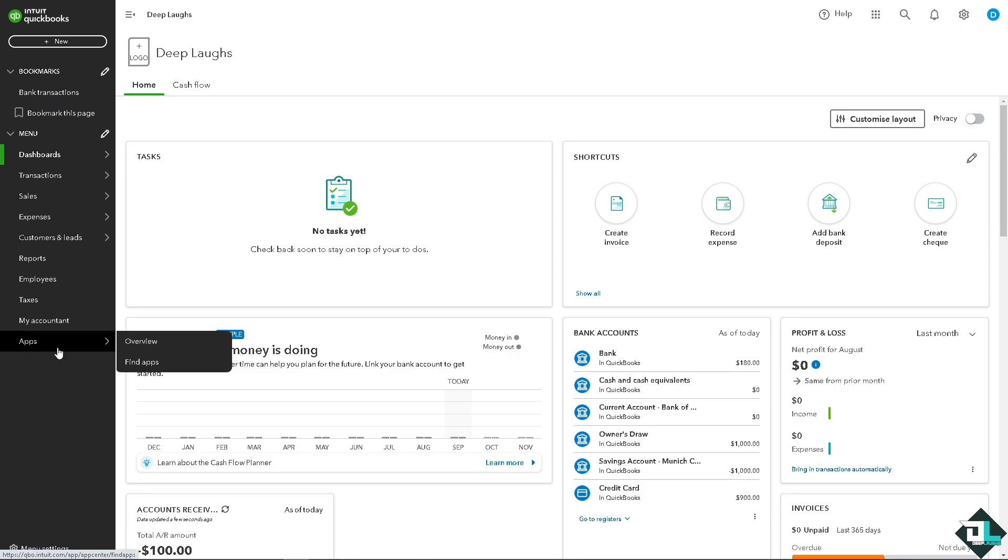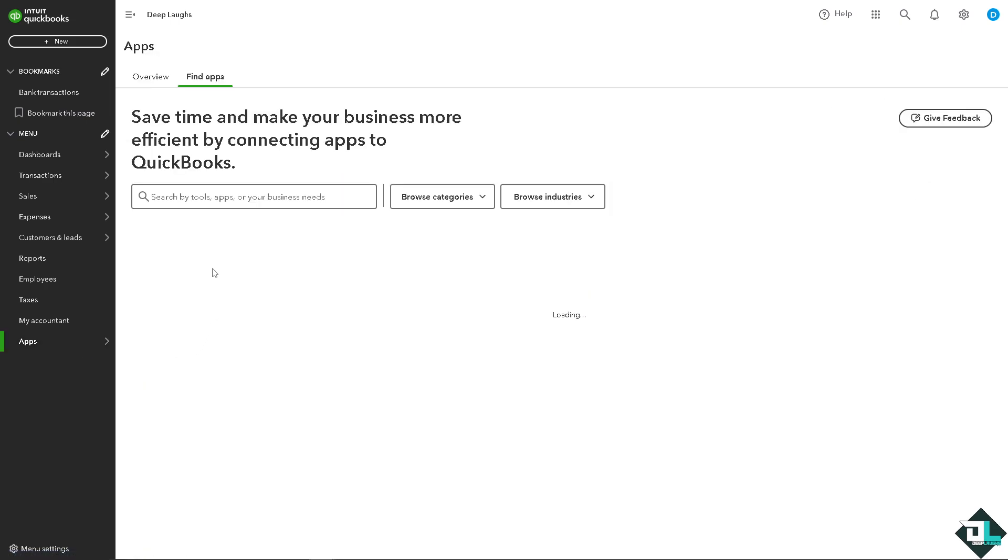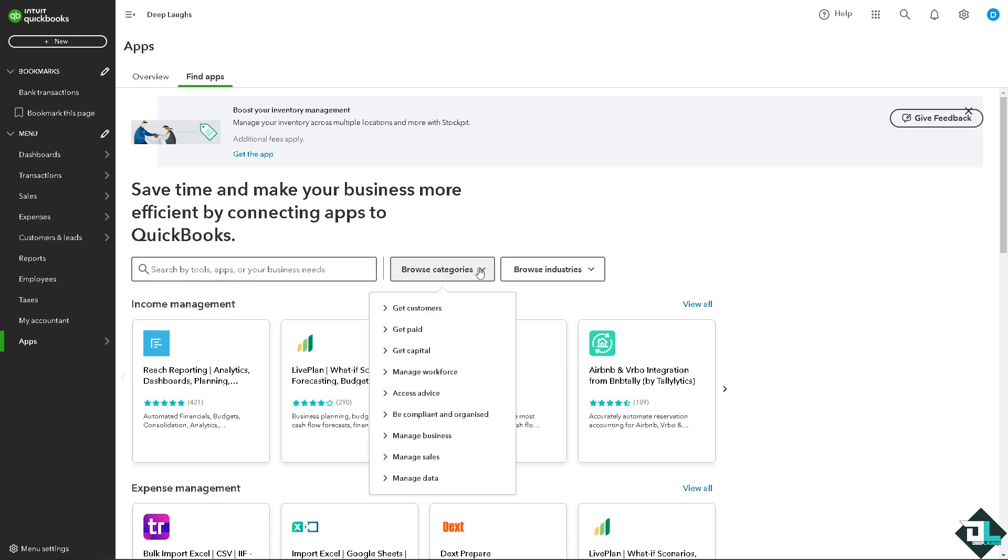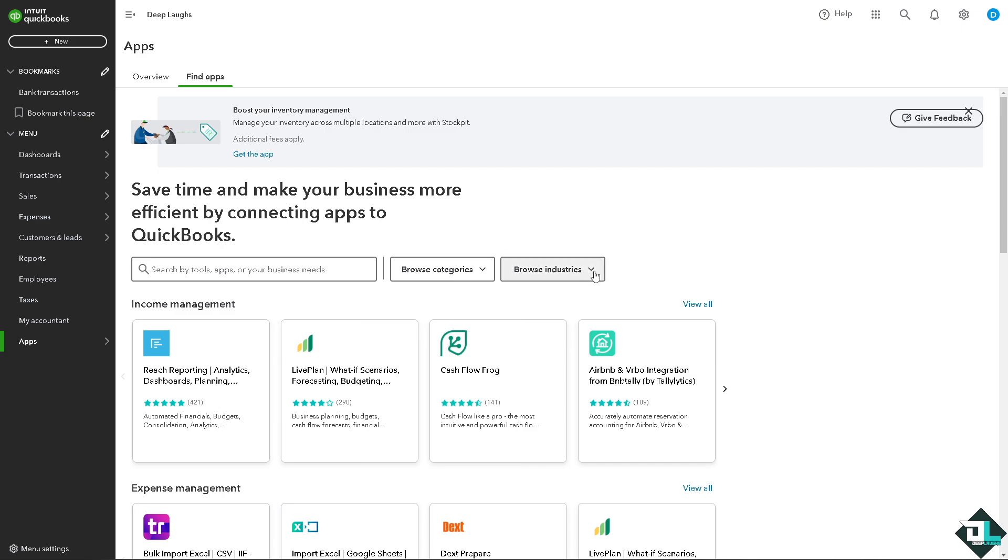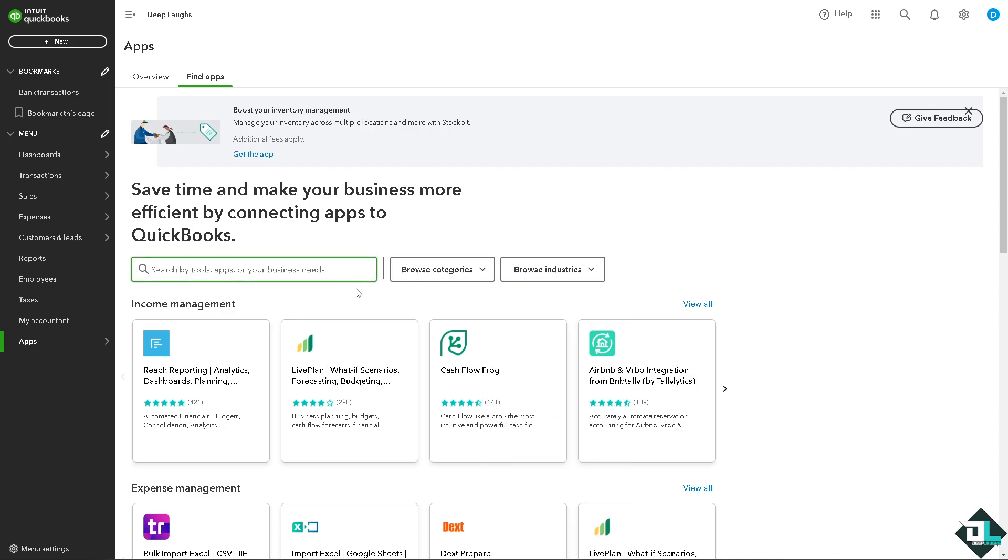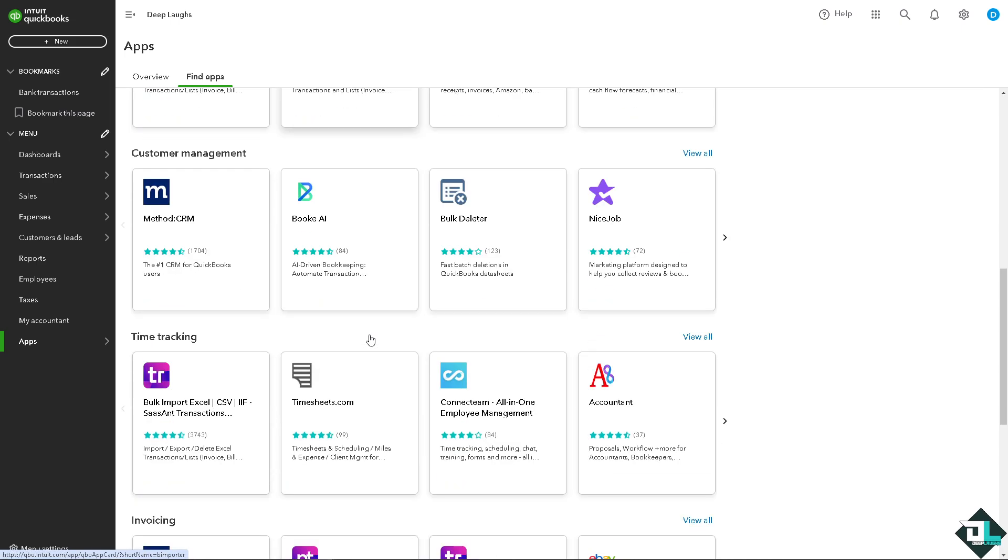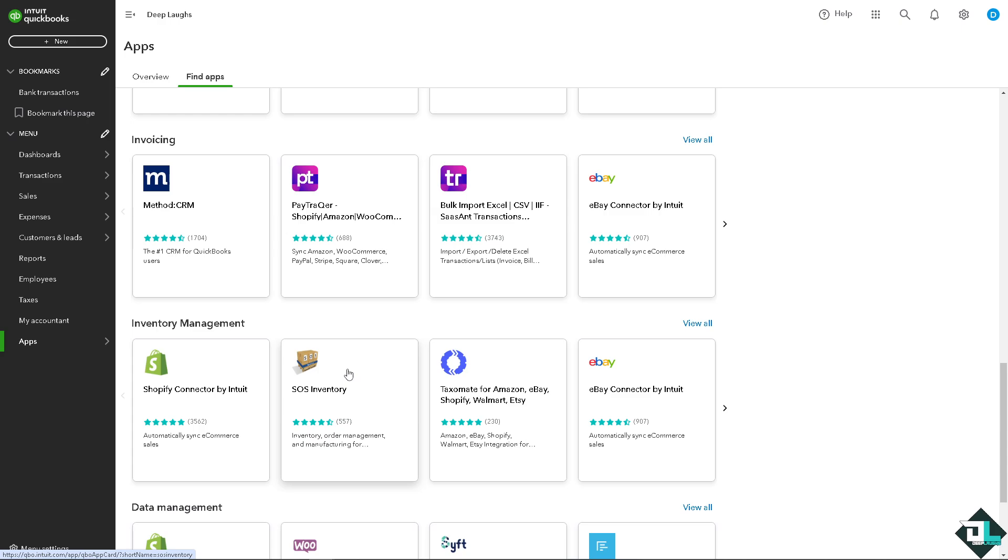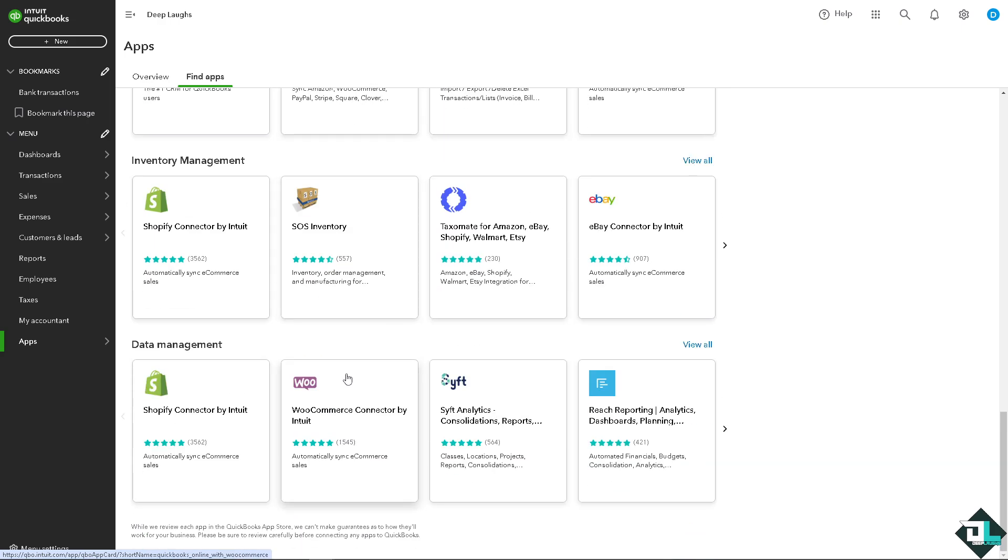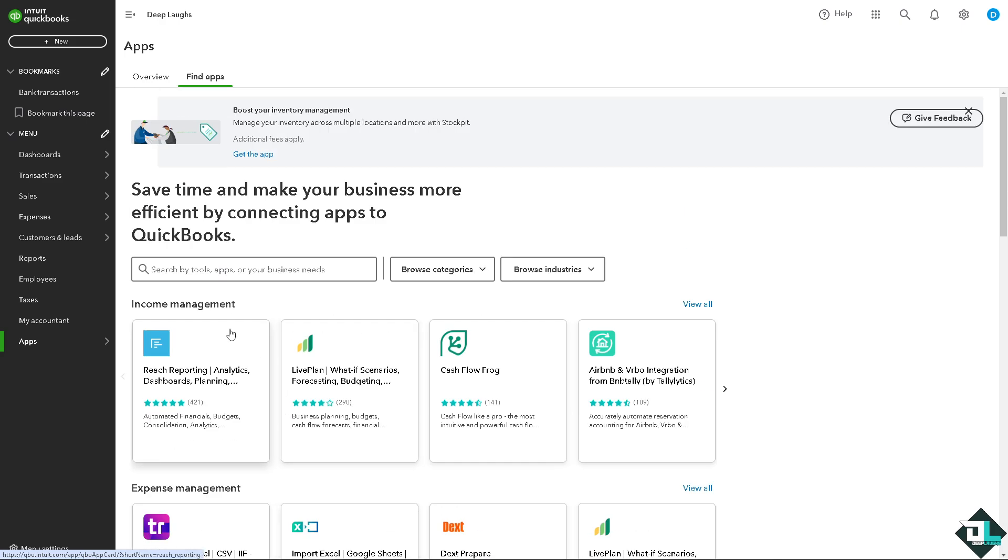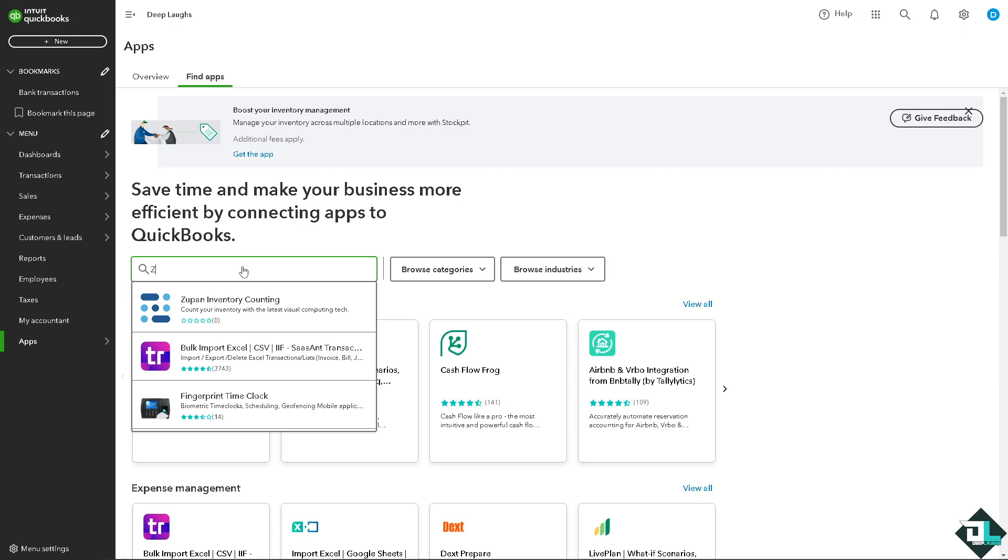On the My Apps or Apps section on the left side, I want you to click on the Find Apps. And here you can search tools, apps, or your business needs. So you can browse categories if you wanted: get customers, get paid, manage workforce, or you can browse by industries. But if you can't find the tools that you wanted, especially the Zapier, all you have to do is type in the tools here, type in Zapier.